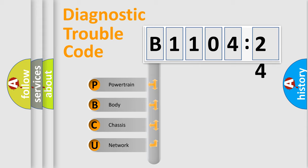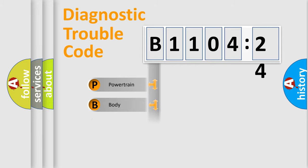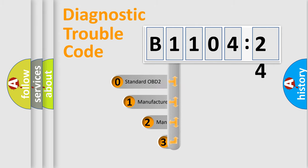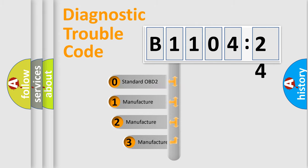We divide the electric system of automobile into four basic units: Powertrain, Body, Chassis, and Network. This distribution is defined in the first character code.